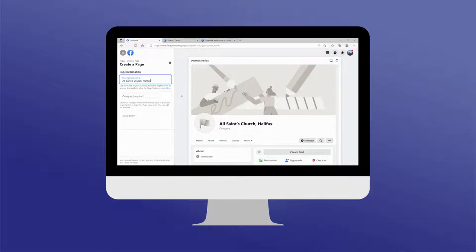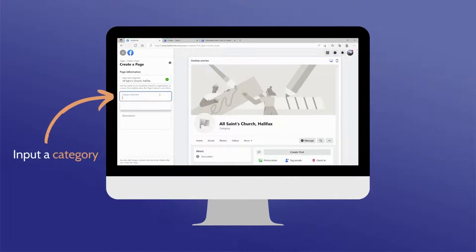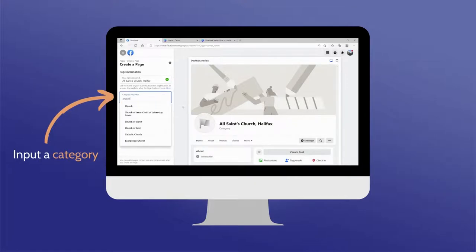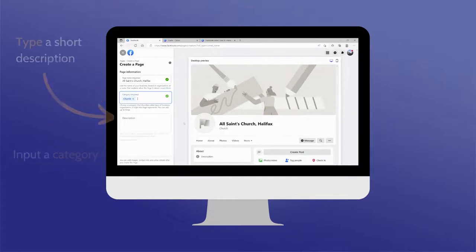This will make it easier for people to recognize and find your page. Also, input a category that best describes the type of organization your page represents. As soon as you start typing, some suggested categories will appear that you'll be able to select.